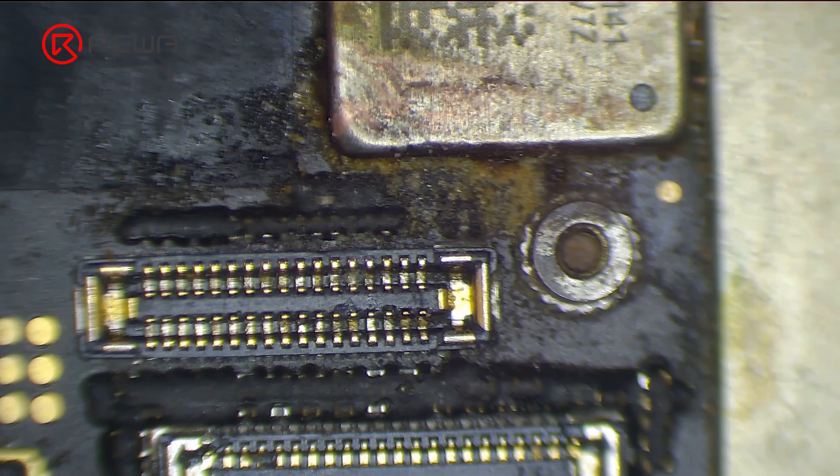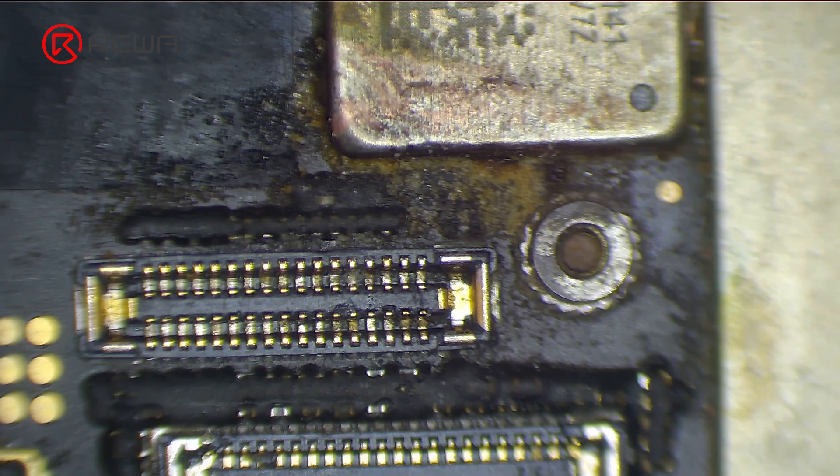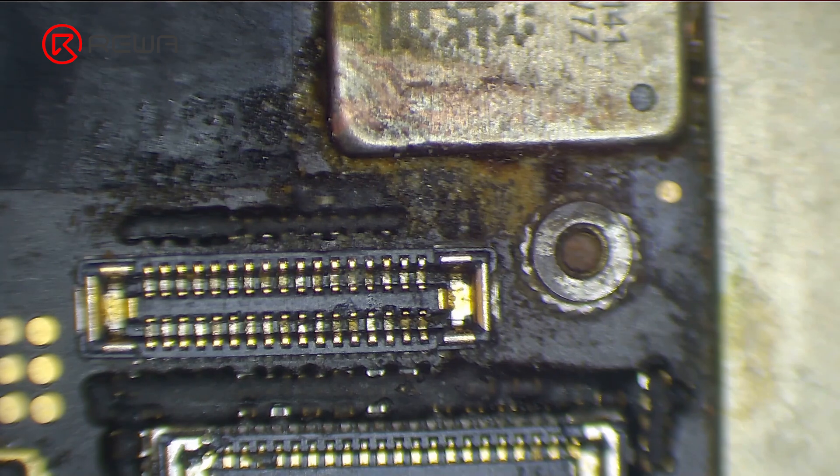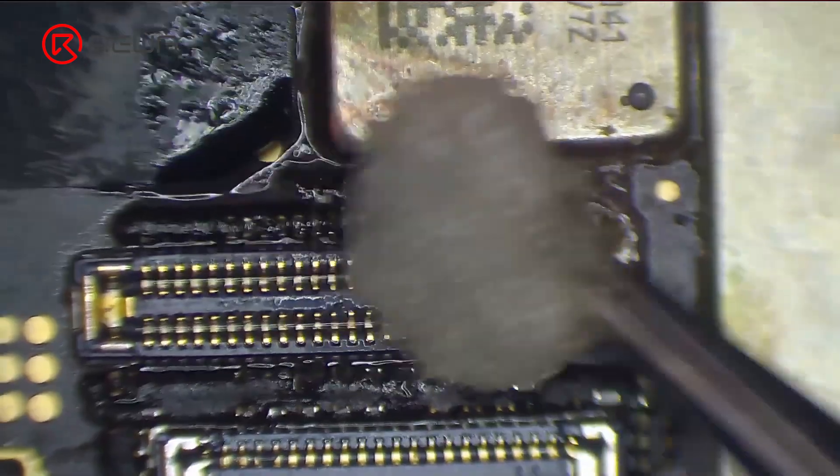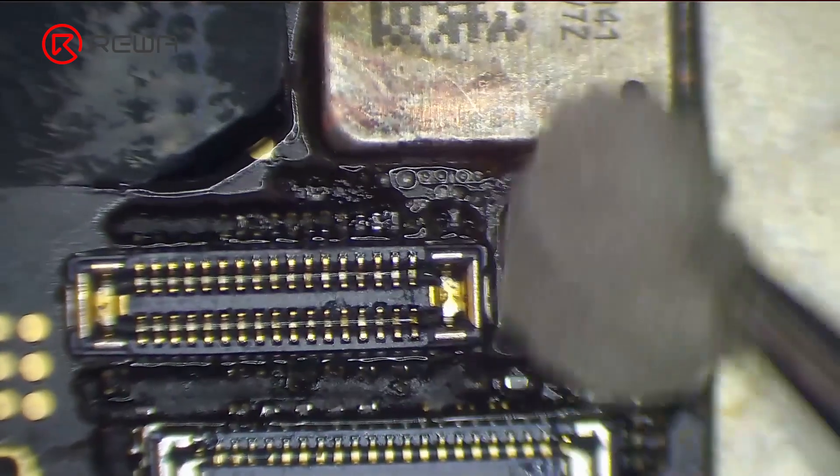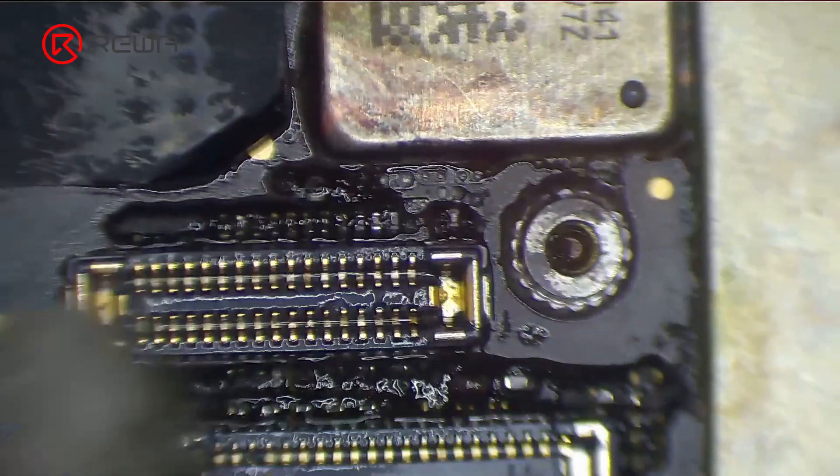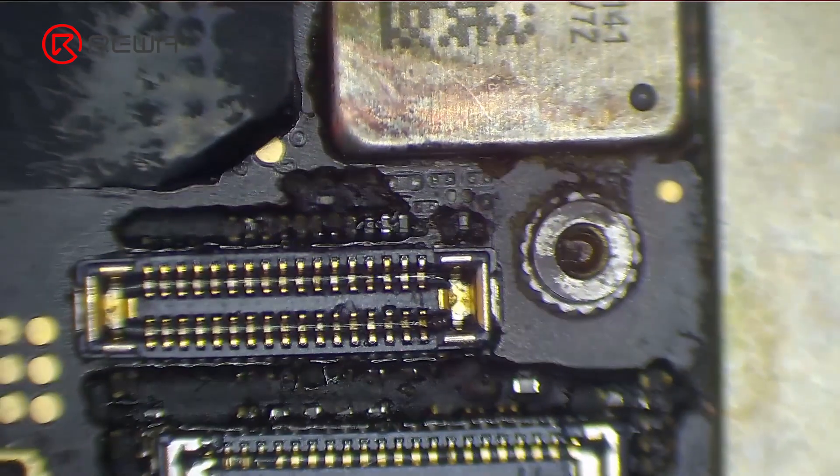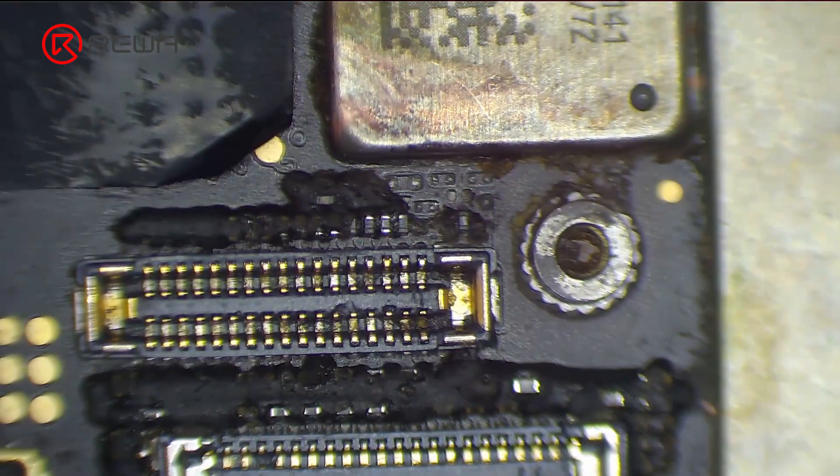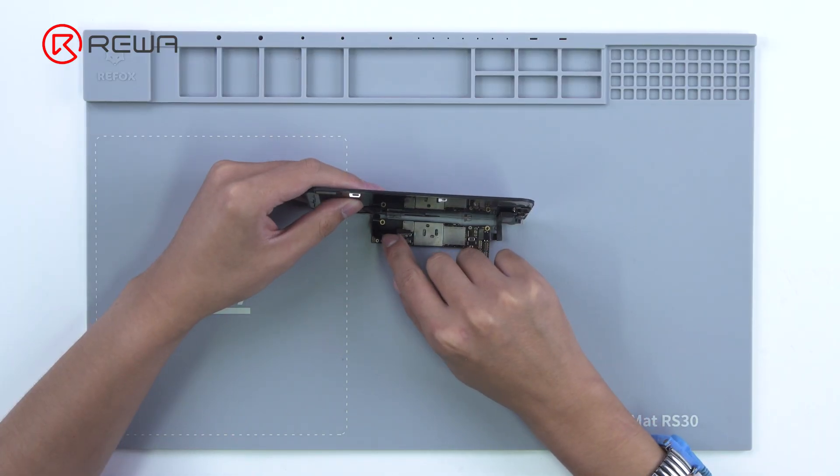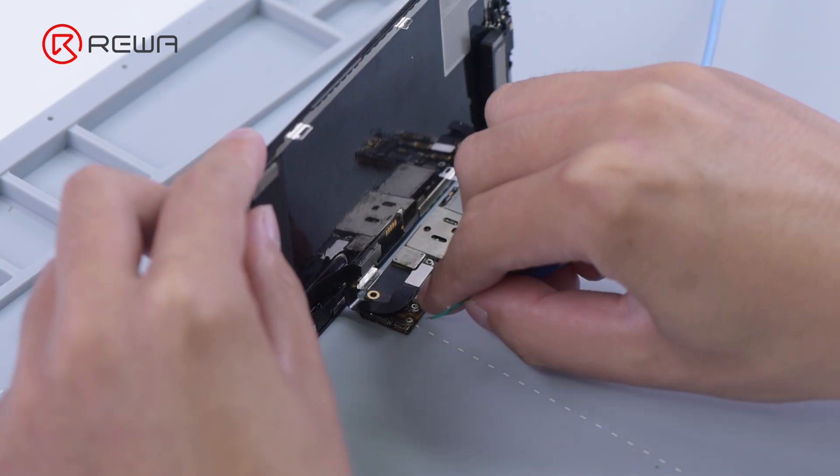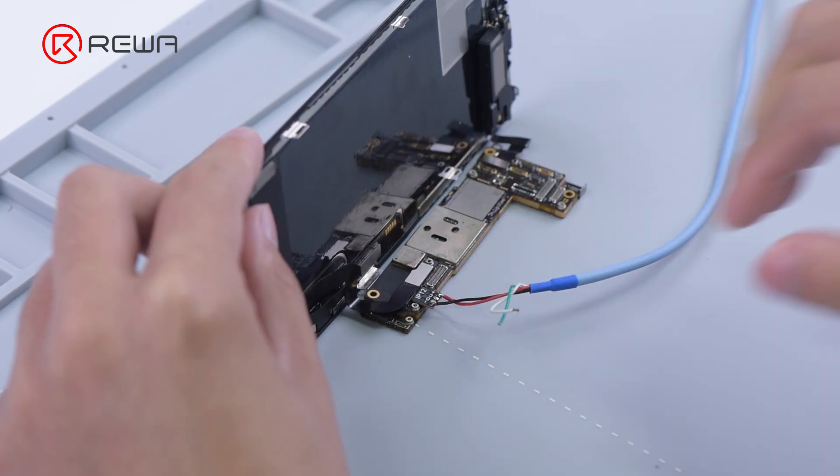It can be seen that the area around the display connector is severely corroded. Clean the corroded area with PCB cleaner. Install the screen and plug in the direct current supply.